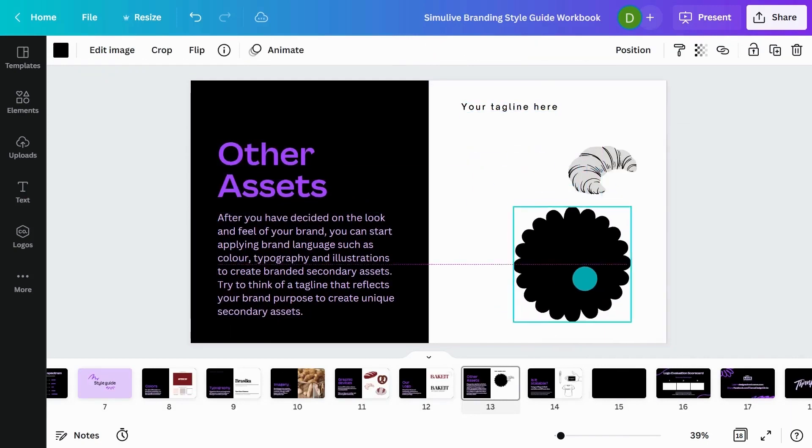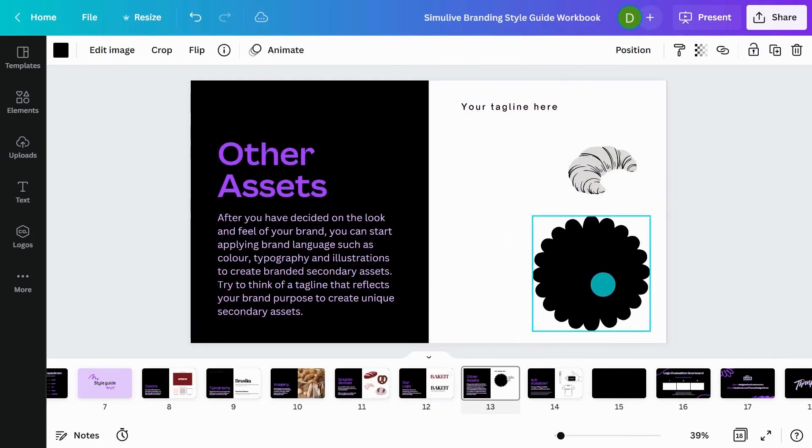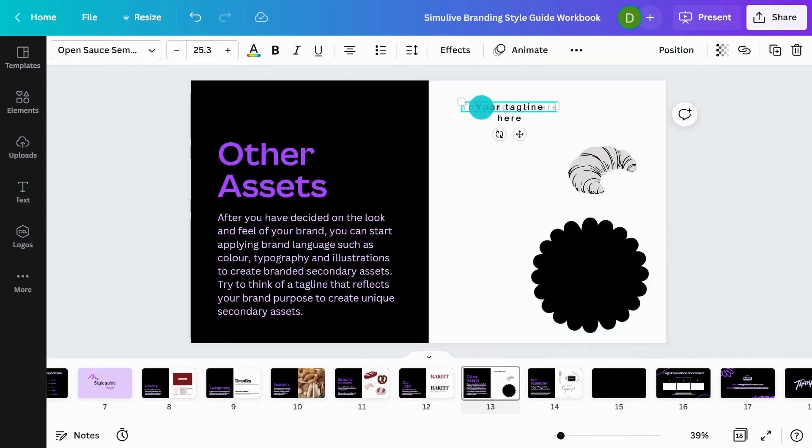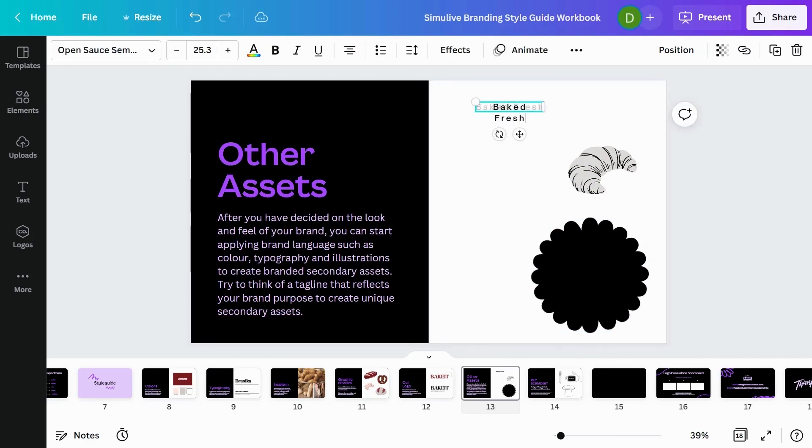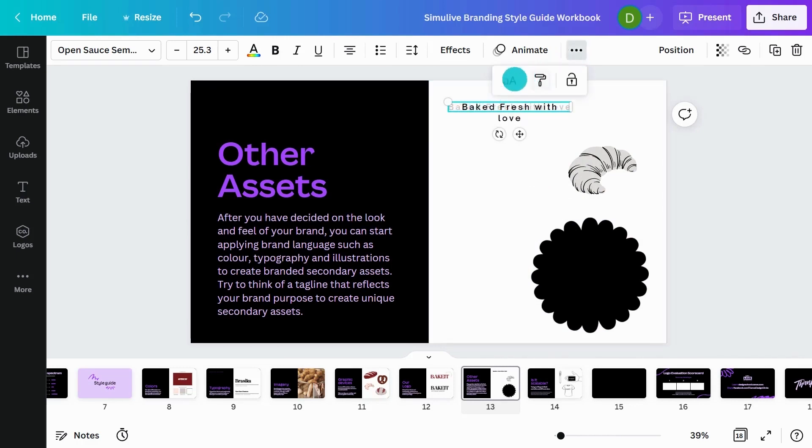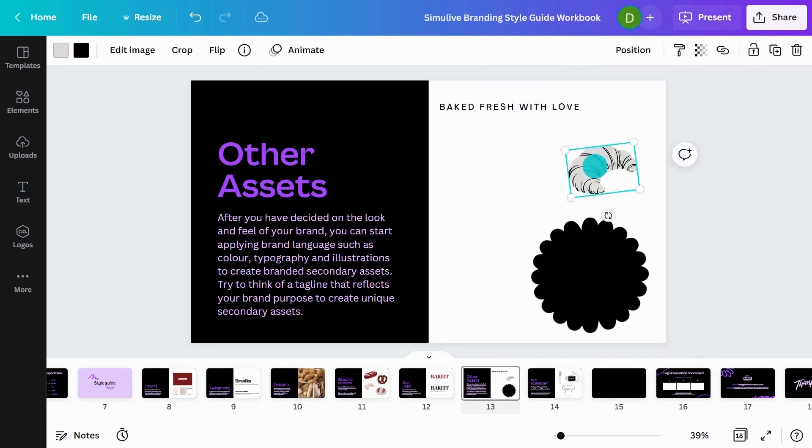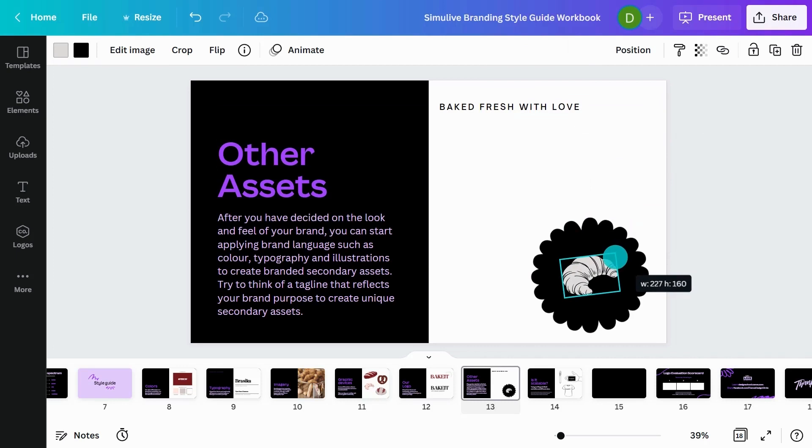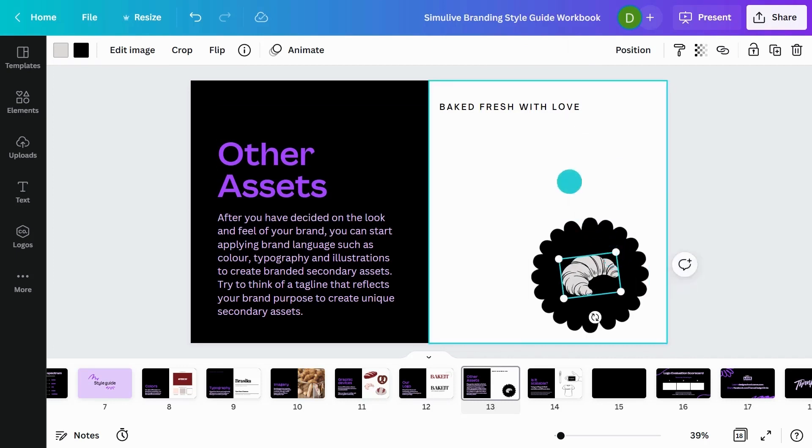So I'm going to start creating a stamp with these assets. For my tagline, I'm going to say baked fresh with love. And I'm going to make those all capitals. So you can just click up here and it will actually change everything to uppercase. I'm going to pull in my graphic element here, this illustration of a croissant.